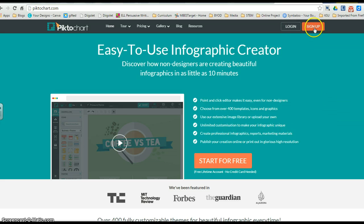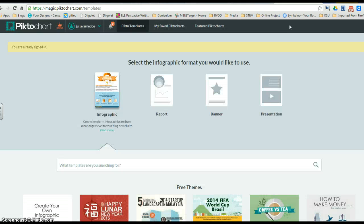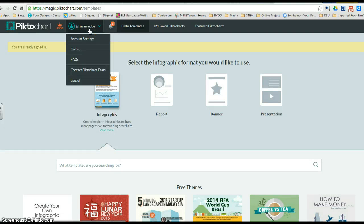You've already signed up, so we want to go ahead and log in. I'm actually already logged in, because I was just in here.